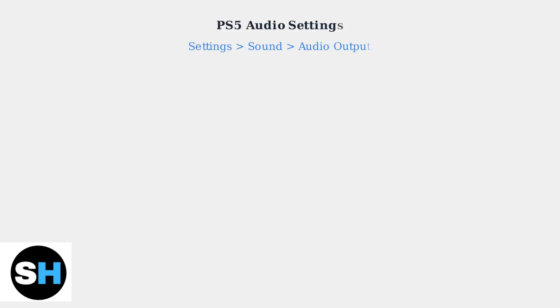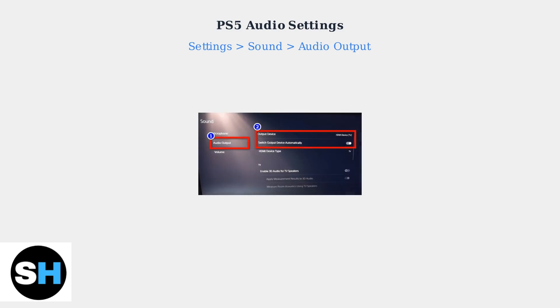To configure audio on your PS5, navigate to Settings, then Sound, then Audio Output. Here you can select your output device and ensure it's set to HDMI device for monitor audio.